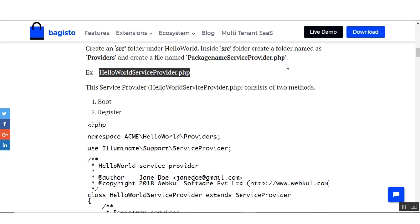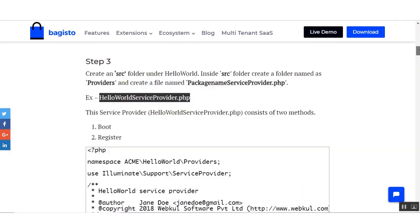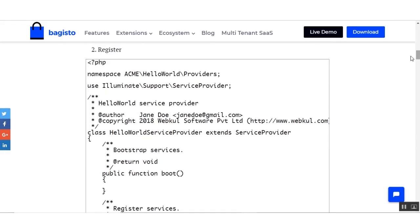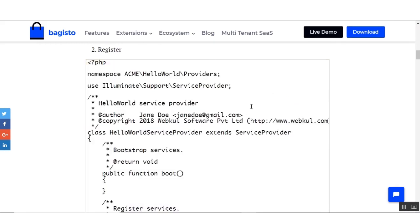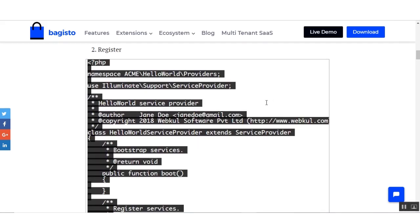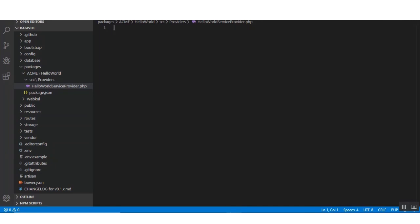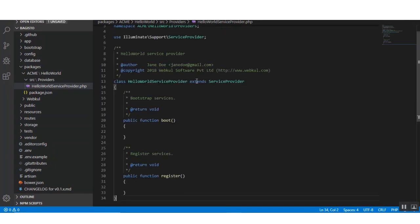The service provider consists of two methods: the first method is boot and the other is register. So in the service provider PHP file we can put this code. We copy the code and paste it under the hello-world service provider PHP file.